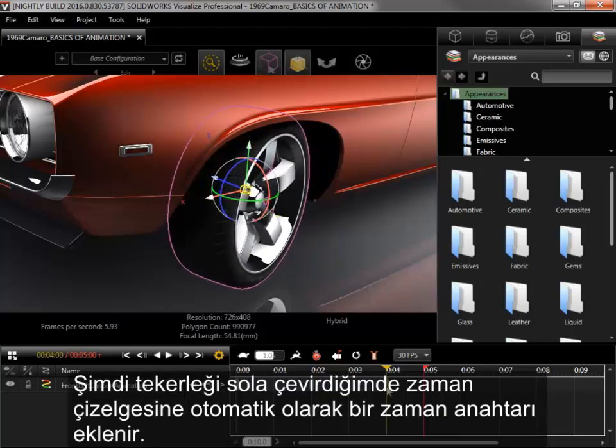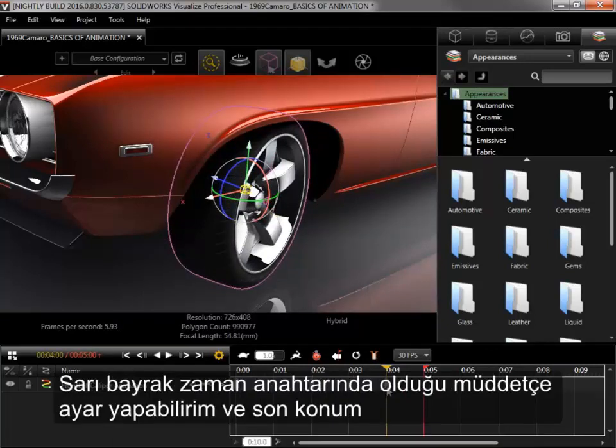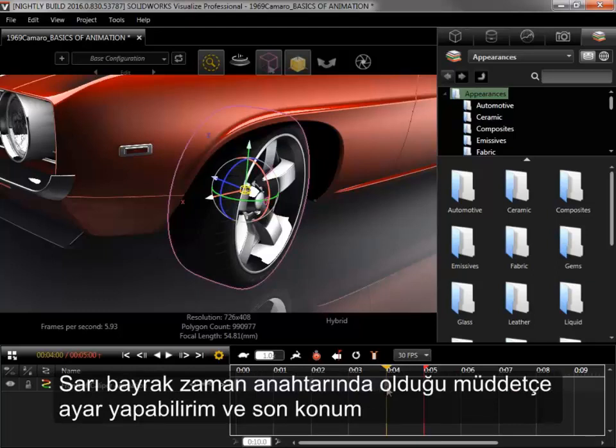Now when I turn the wheel back to the left, a keyframe is automatically added to the timeline. As long as the yellow flag is snapped to the keyframe, I can keep making adjustments, and the final position will continuously overwrite the keyframe position.